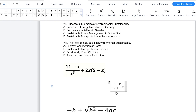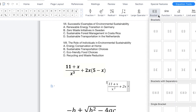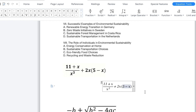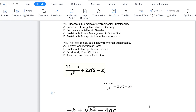Then you can come all the way to the end and put the plus sign, and write 2x. Then you have a bracket — you can manually type it from your keyboard or come here for a normal bracket. Inside the bracket, you then put five minus x. You can now see we've just written this equation perfectly: 11 plus x over x cubed plus 2x into (5 minus x) — very perfectly written in WPS.